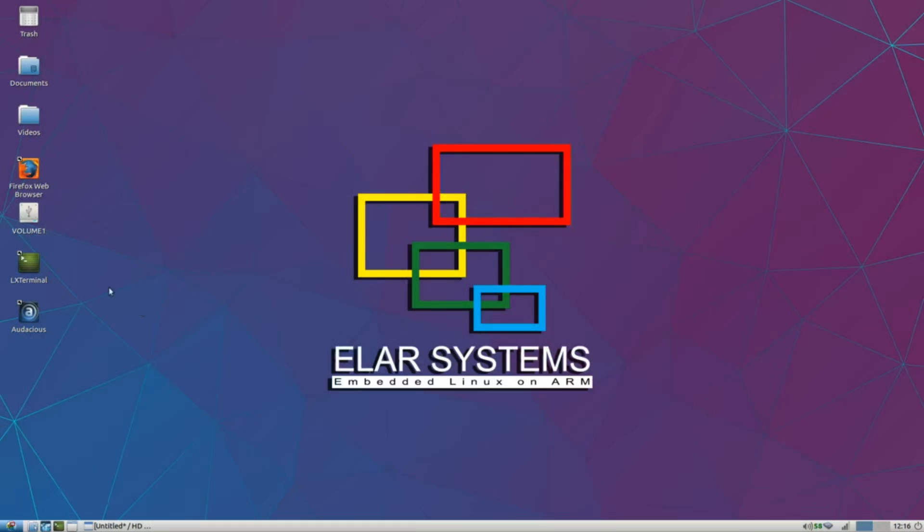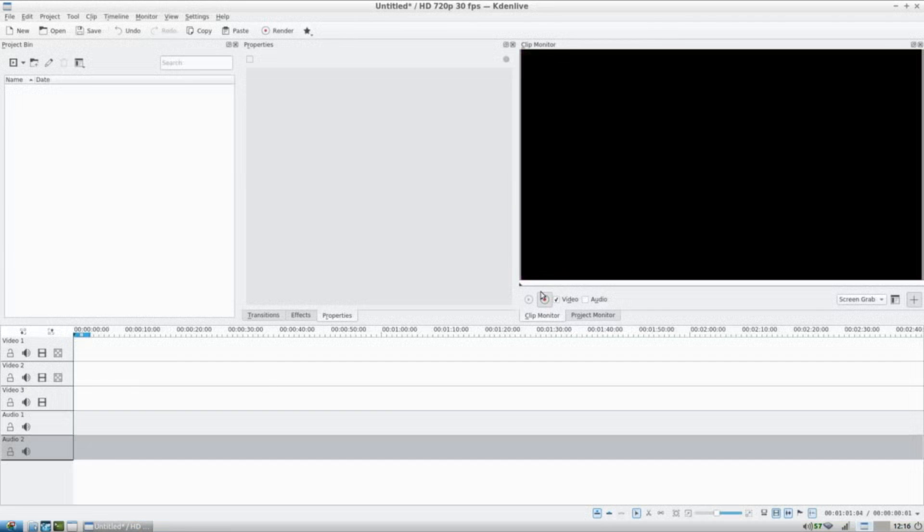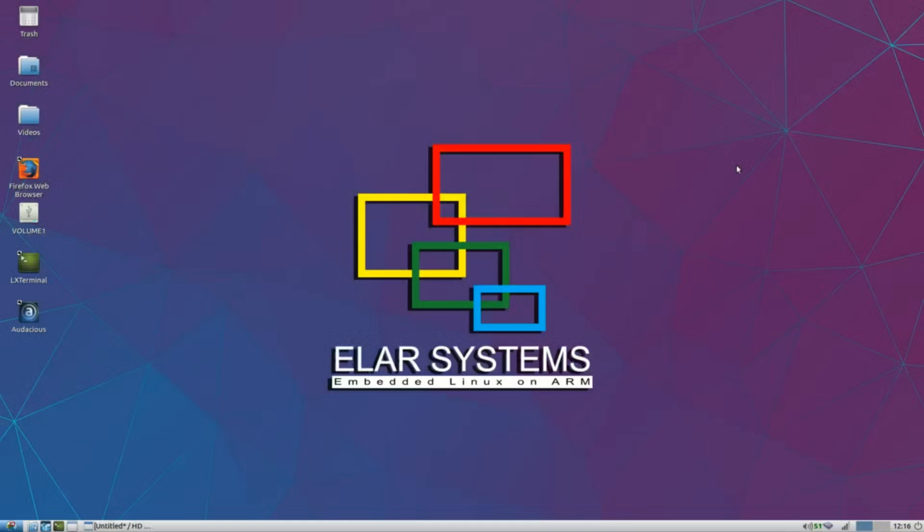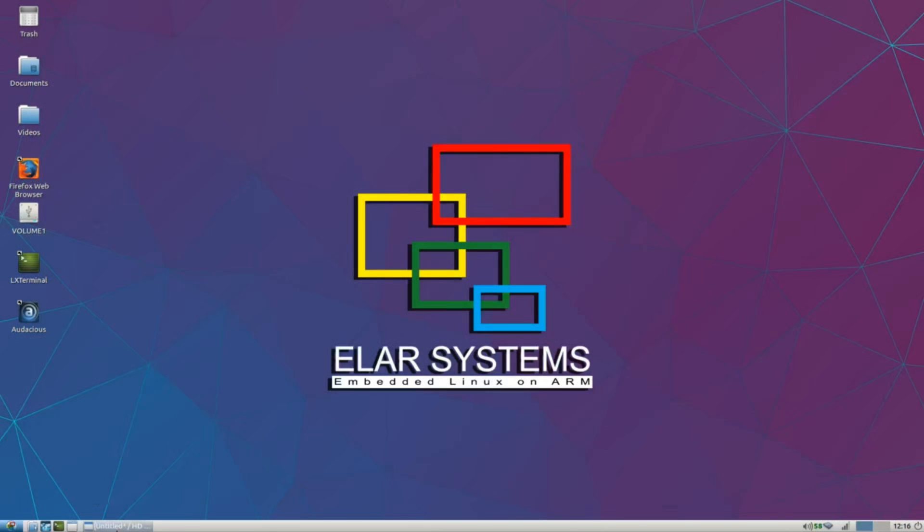So luckily I found a Lubuntu distribution on the TinkerBoard forums, a very good site. And so with this I can use Kdenlive. So now I will do the same as on the Odroid, and I will show you the results.